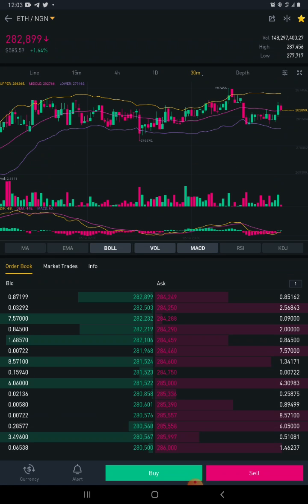Let's say that's the price. You believe the price is now at resistance. When price is at resistance, two things can happen: it either goes back to support, or it breaks through the resistance. You believe it's going to break through and shoot up, and you don't want to miss out on the trade. You don't have time to sit and monitor the chart constantly.